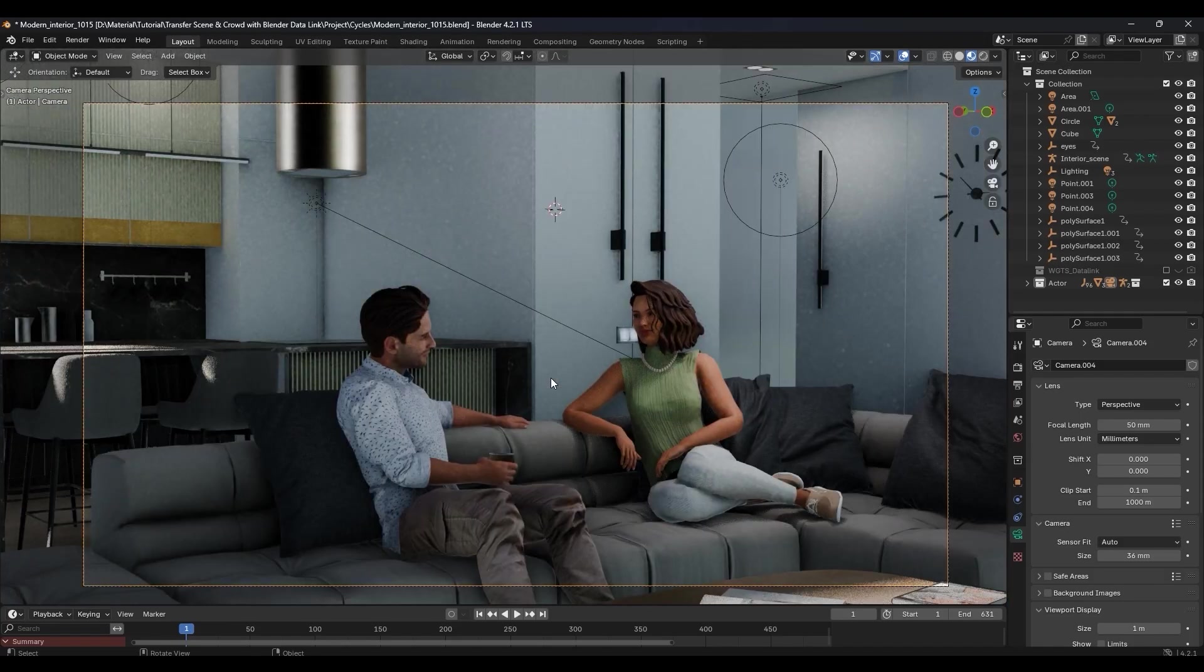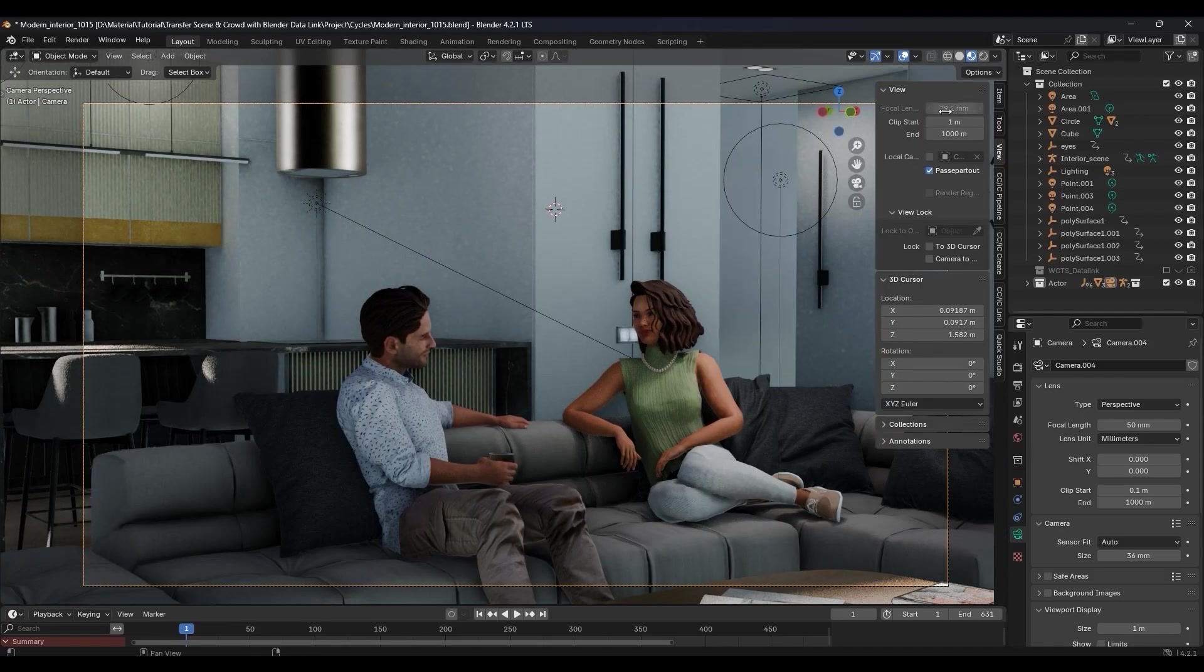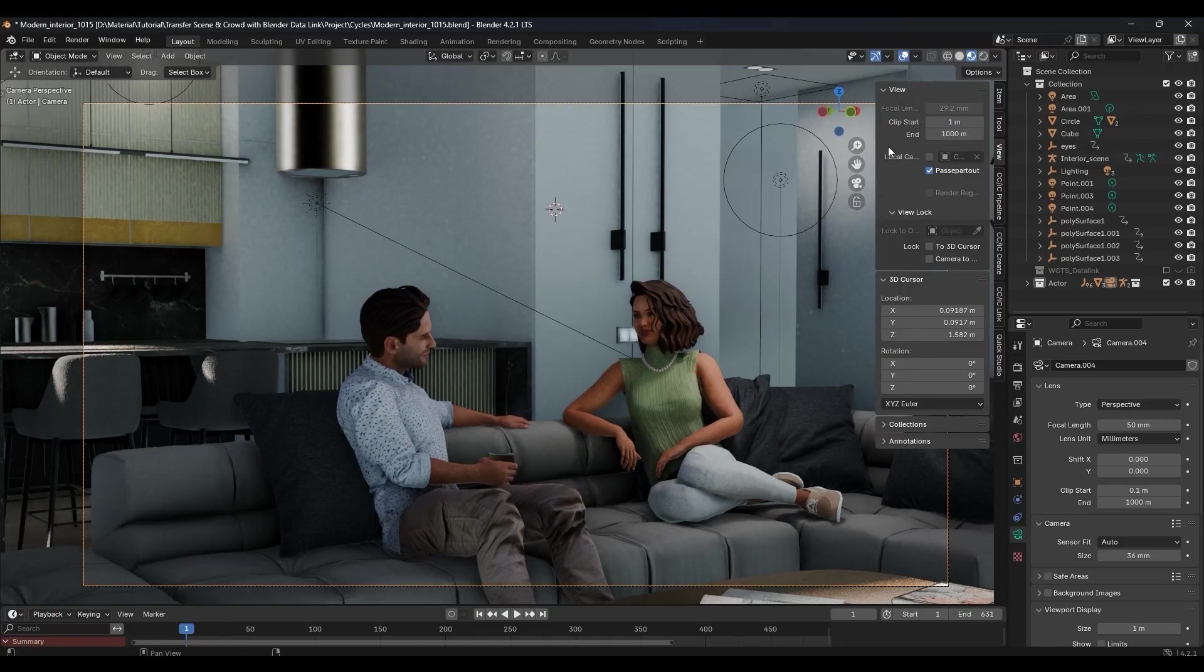From there, copy the viewport's focal length to the camera's focal lens value and then we can get ready to start our rendering.